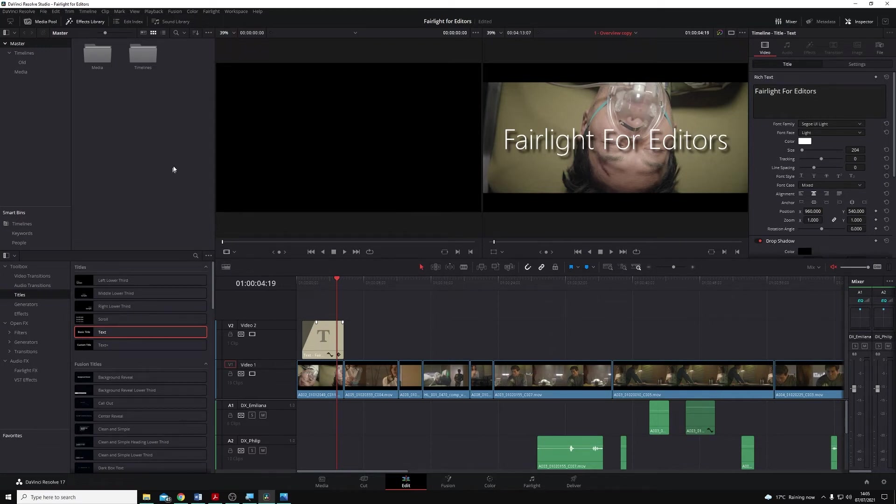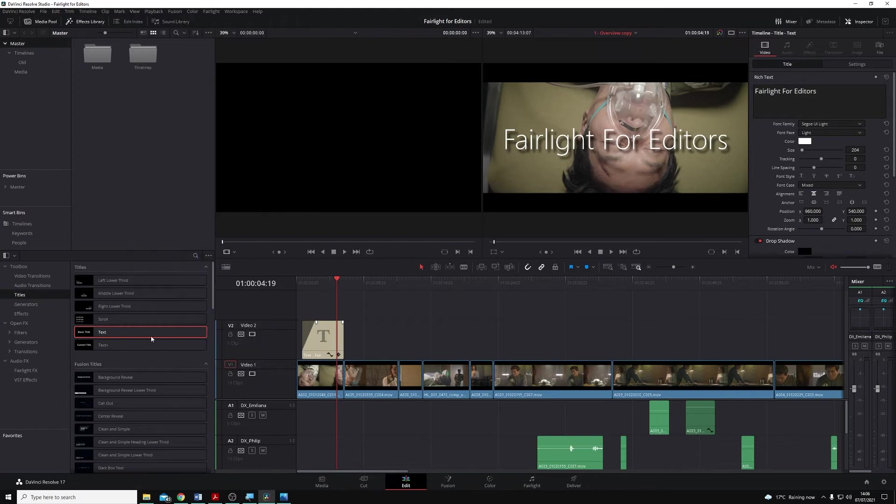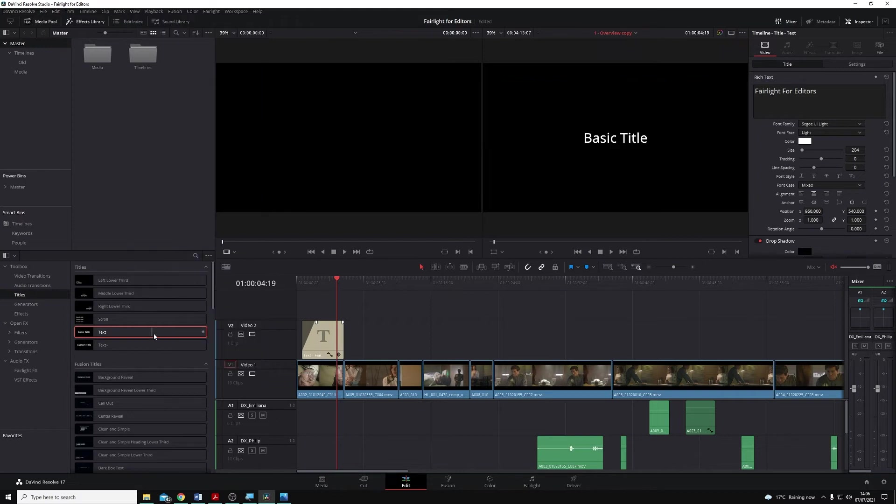First, we want to be able to see our Power Bins, and the way to do this is to come along the top menus here to select View, and then down near the bottom, we want to make sure that we have Show Power Bins selected.